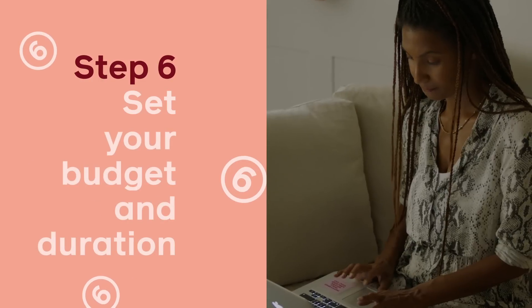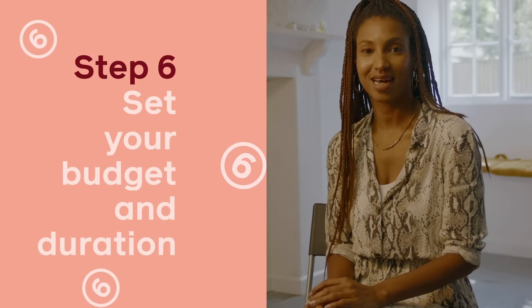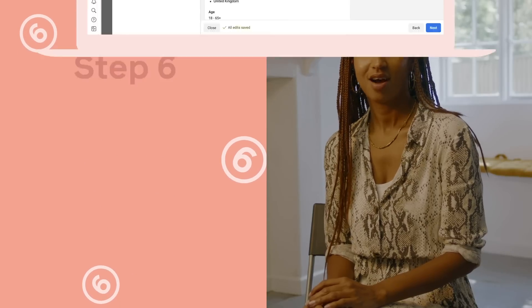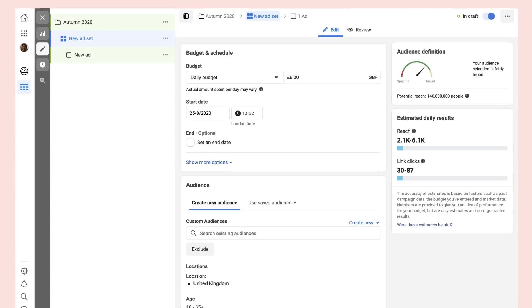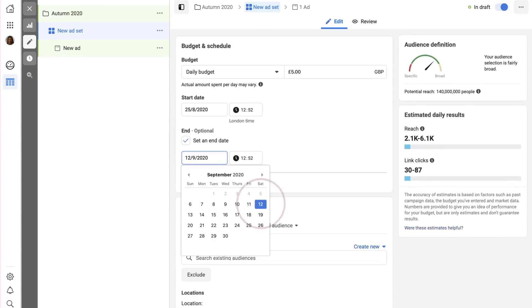Decide how much you'd like to spend and when you'd like your ads to appear. On average, I run my ads for seven to ten days and test to see which channel works best.